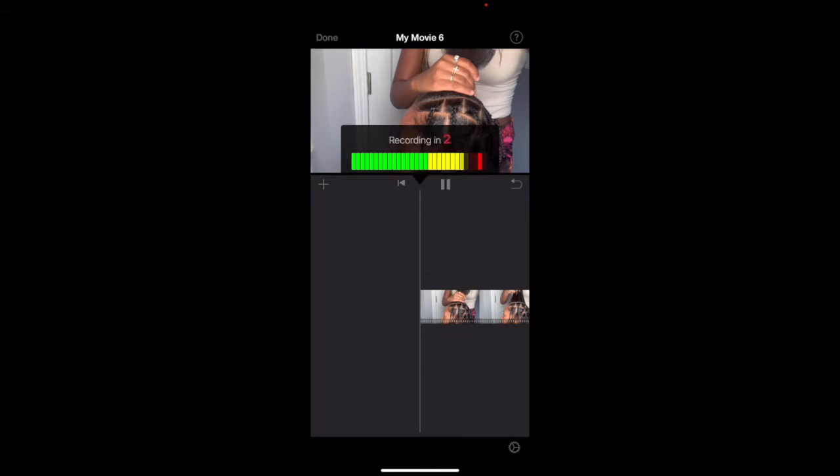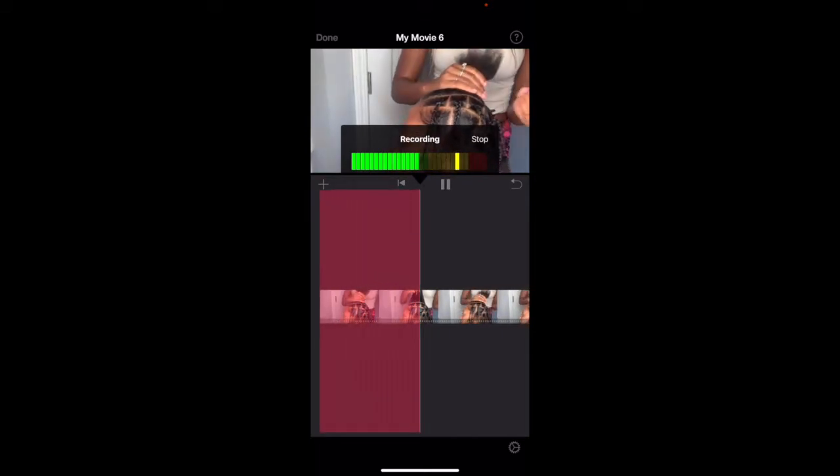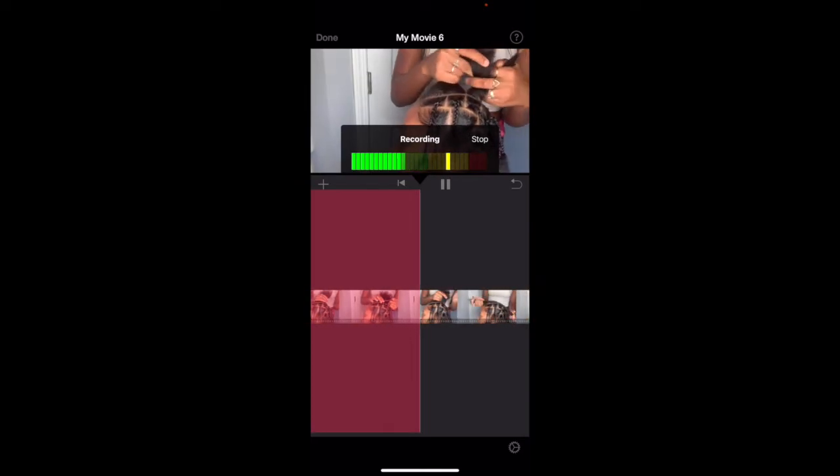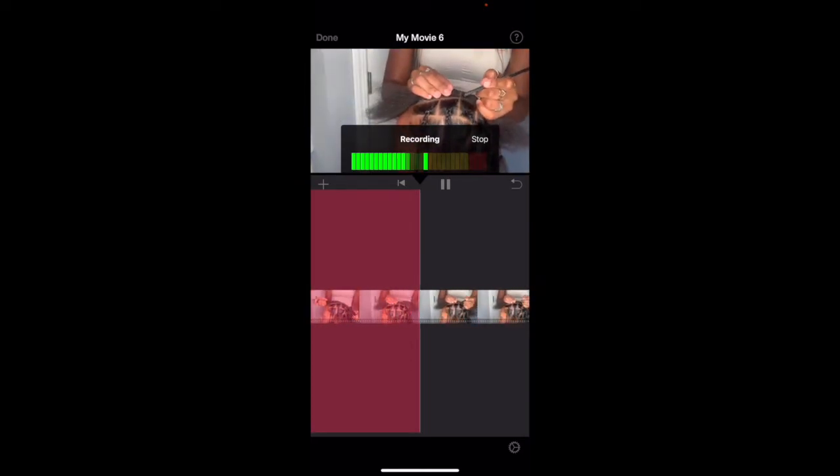Right here I'm showing you an example of what I said and what I did. I hit record, I stated my name, and what I will be doing in the video.